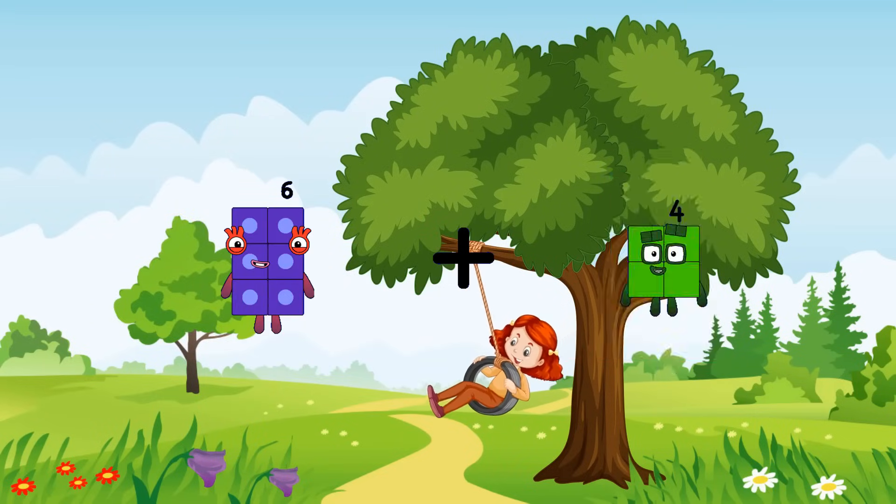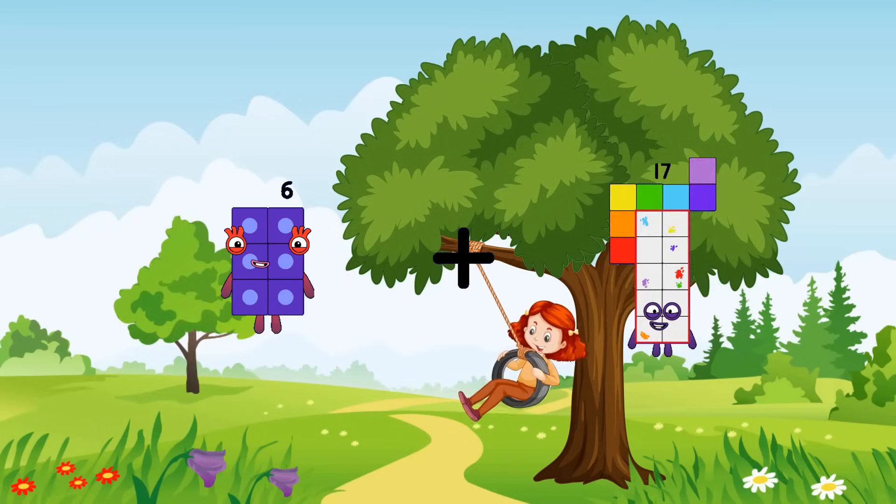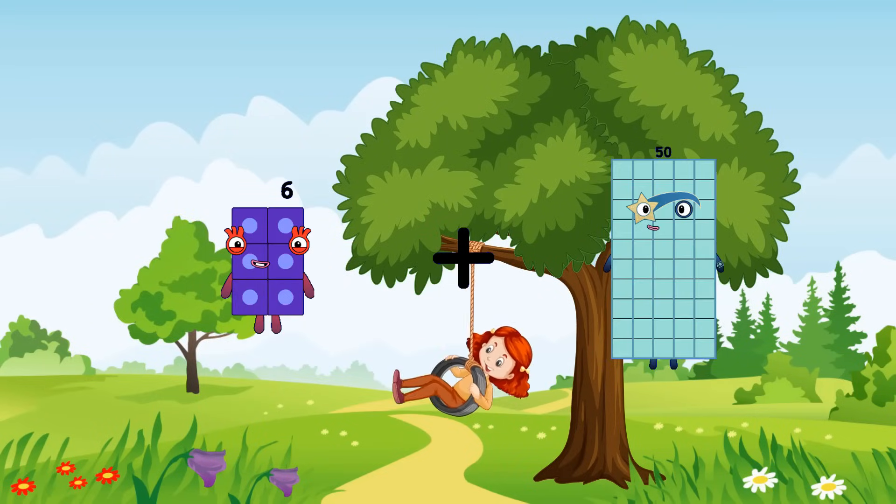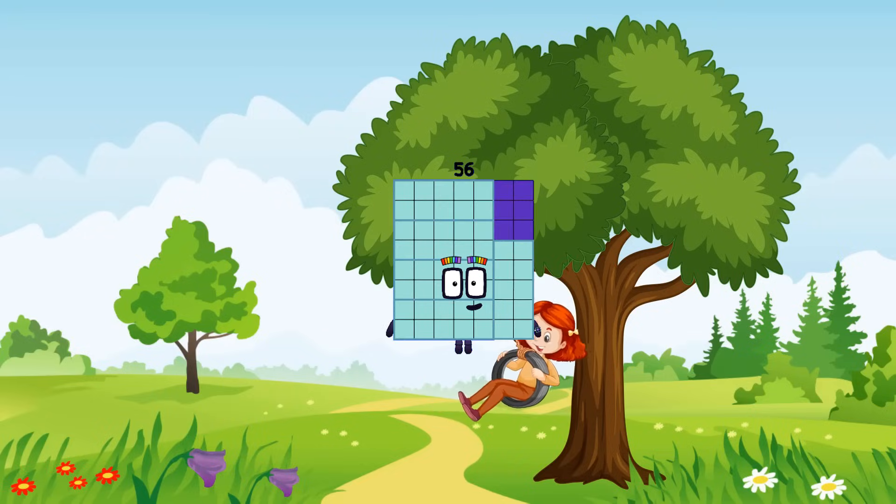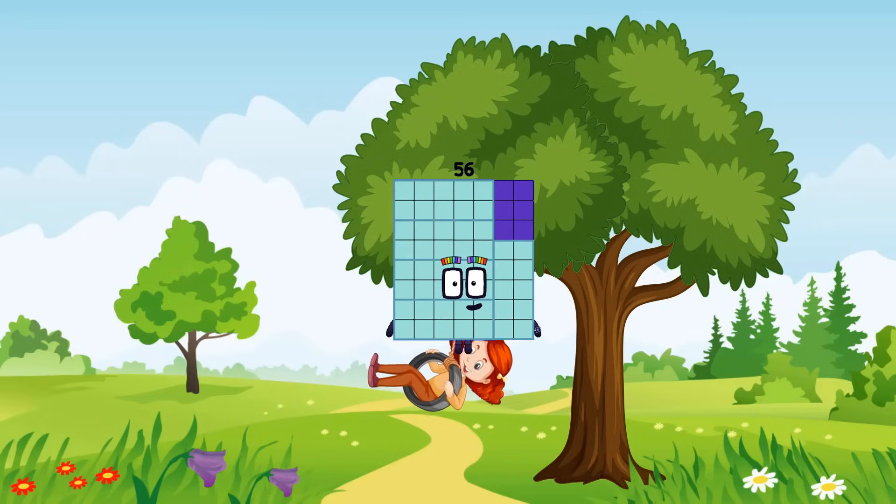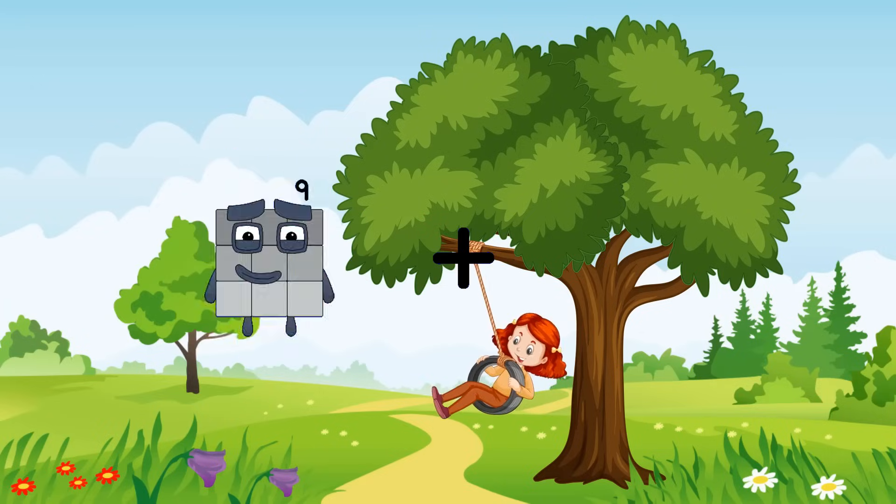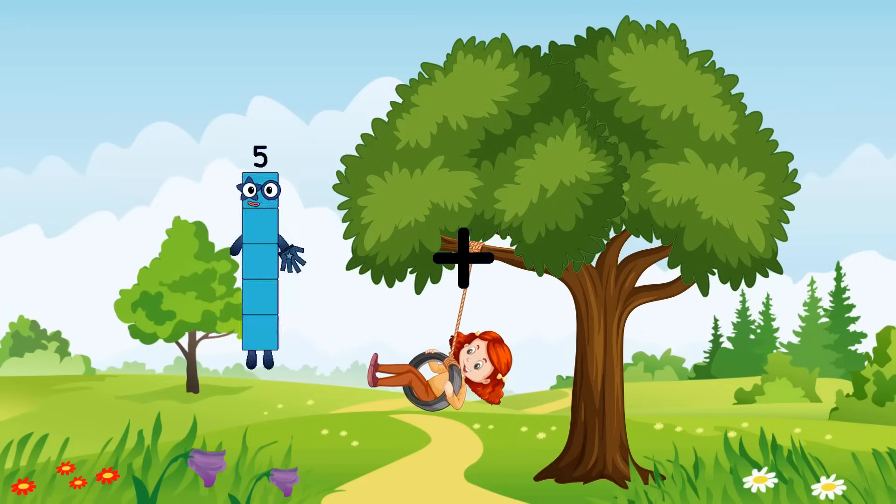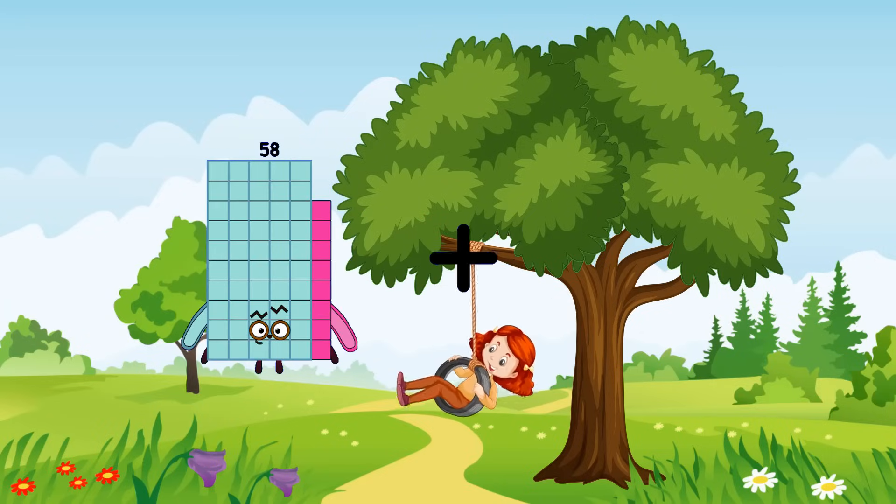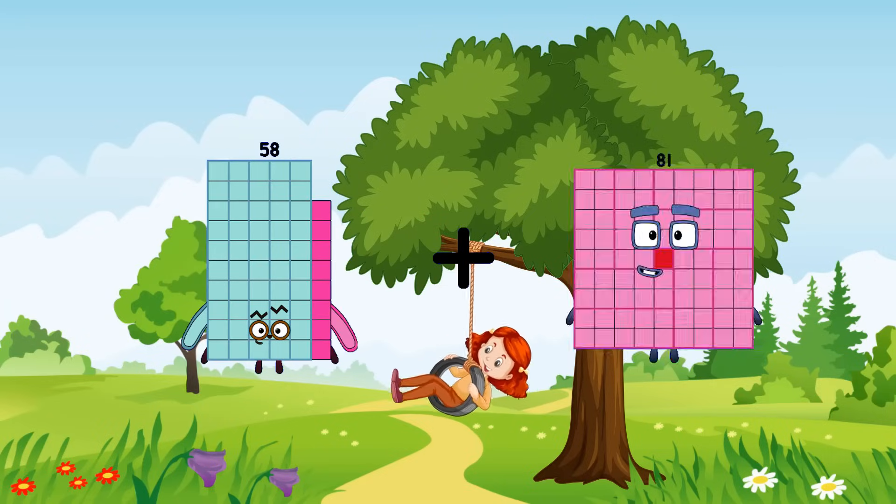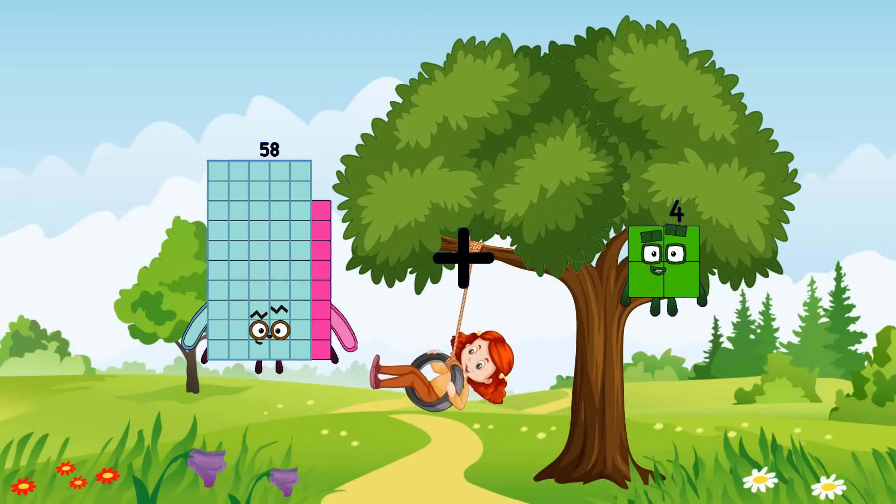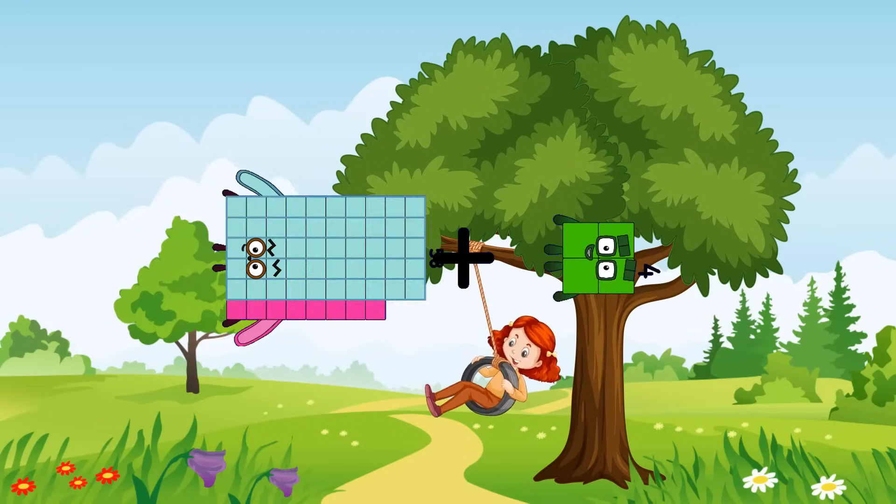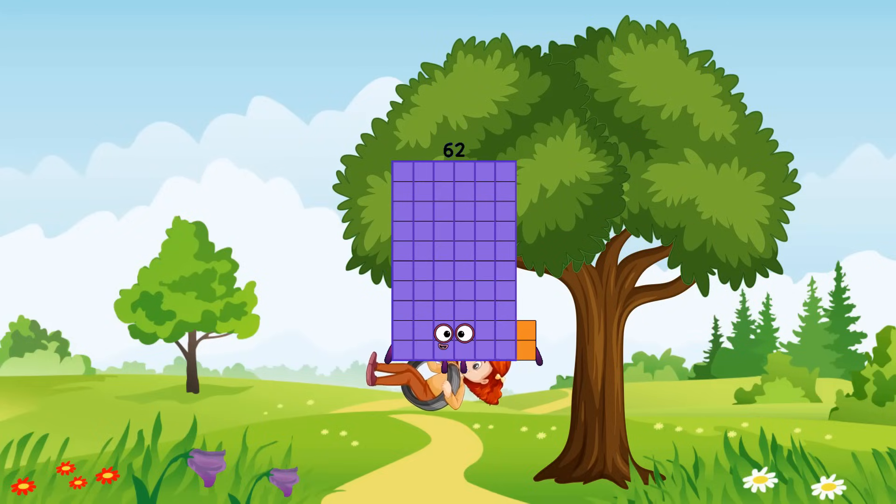6 plus 50 equals 56. 58 plus 4 equals 62.